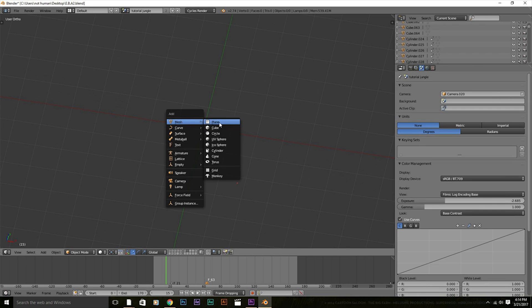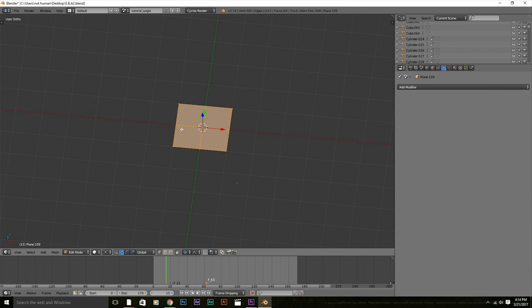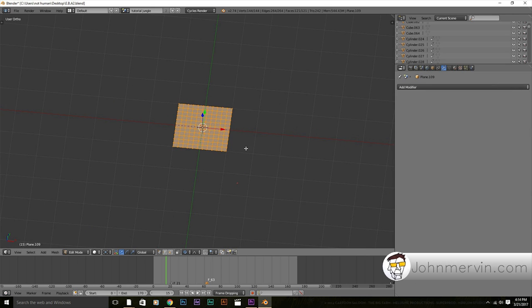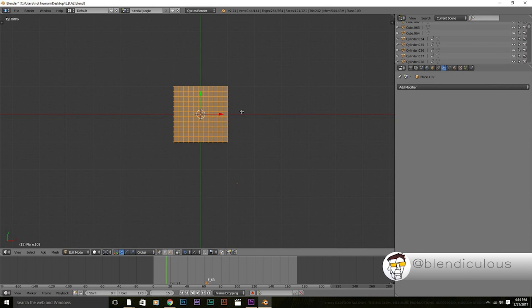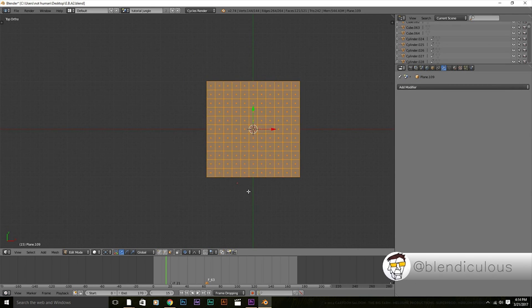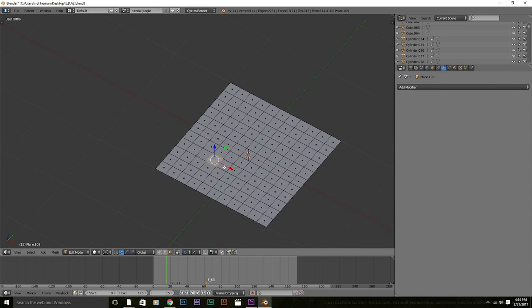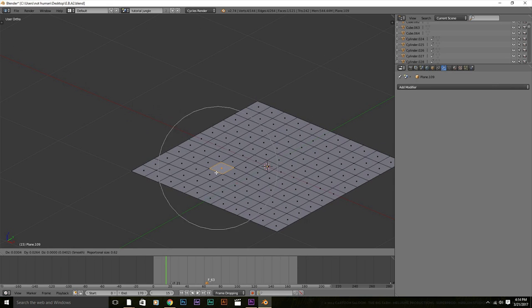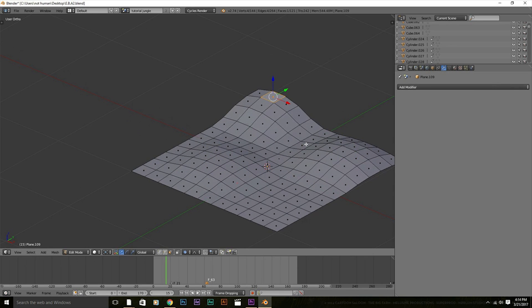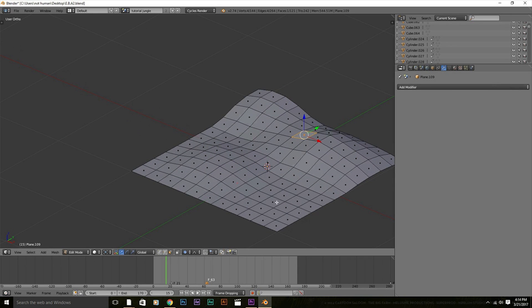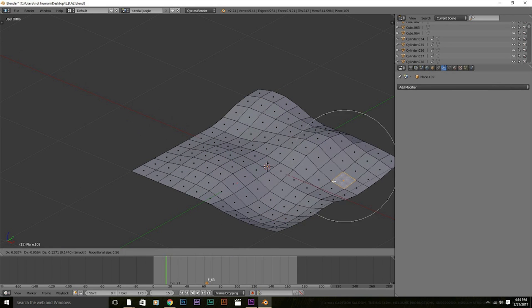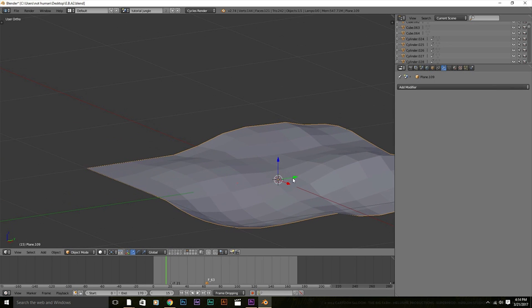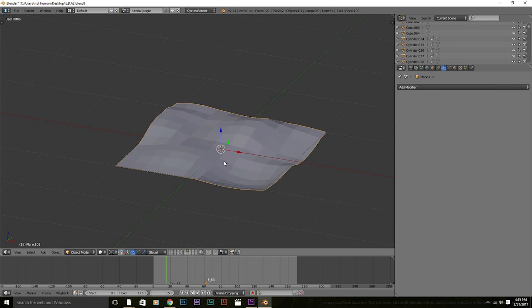Alright, so first things first, we need to add a ground plane. And last time I checked, jungles aren't flat, so we'll just need to turn on proportional editing and adjust this to taste. That's good enough.